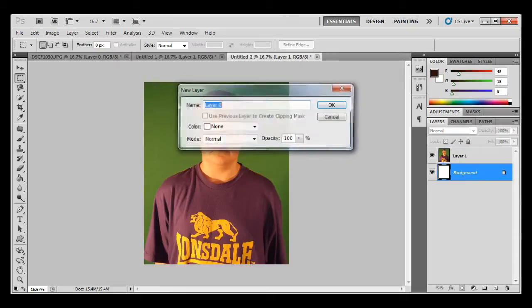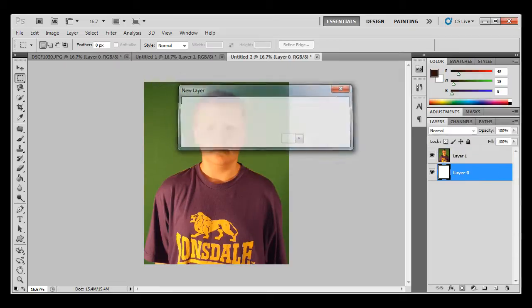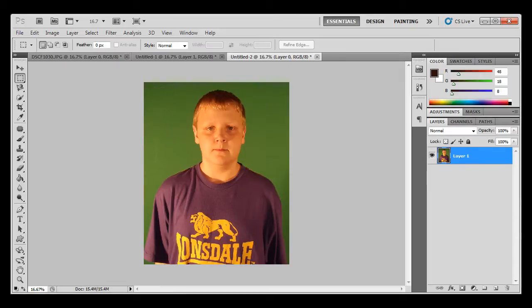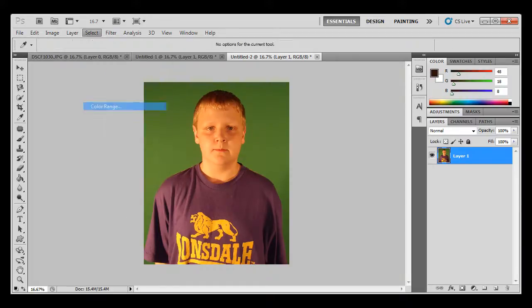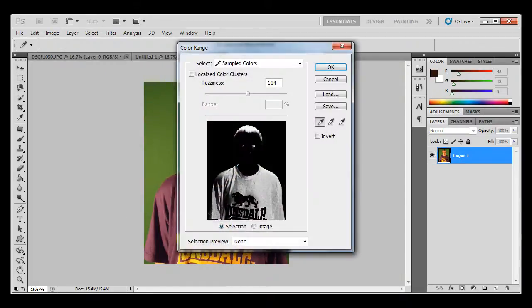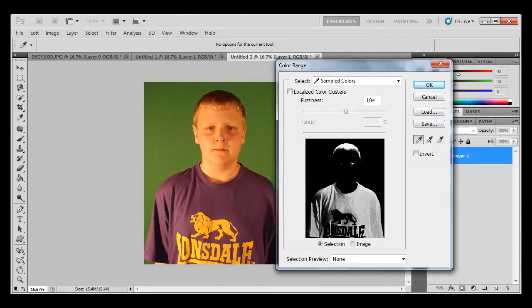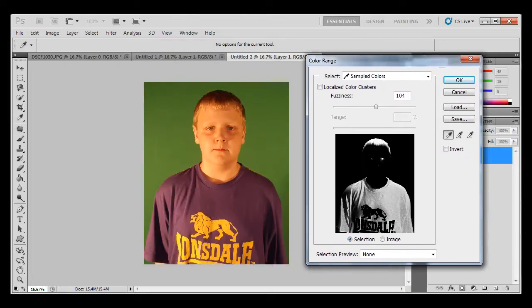And what you want to do is you double click on background, press OK, and then delete it. And then what you do is you go Select, Color Range, and here you'll find a picture of you in black and white.